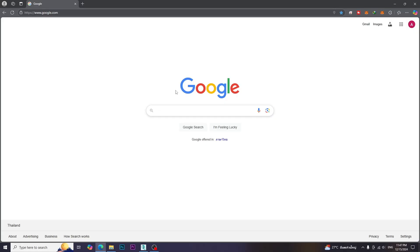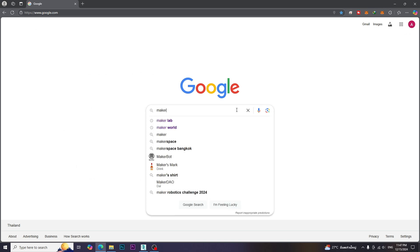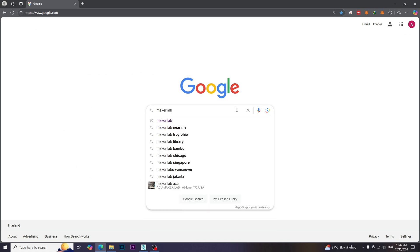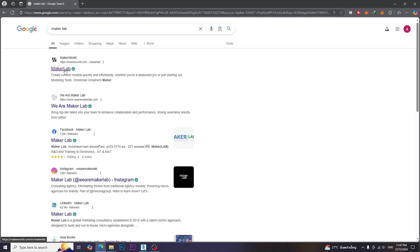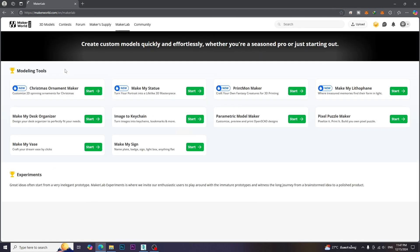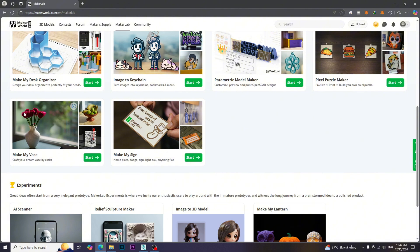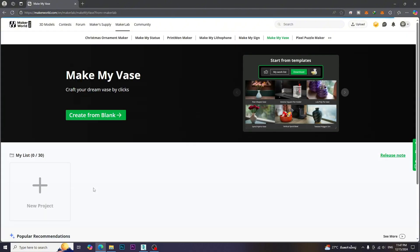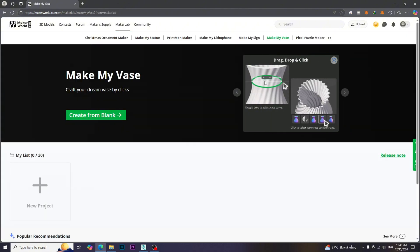Go to the Google website and type MakerLab. Go to the MakerLab website, then you will find the Make My Vase tab. Click Start to create the vase, then click New Project.